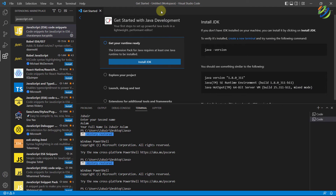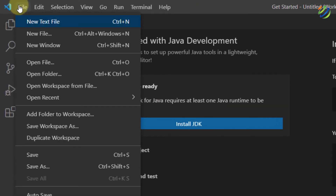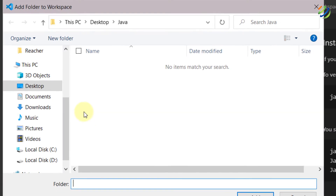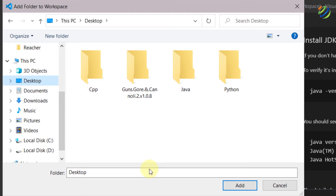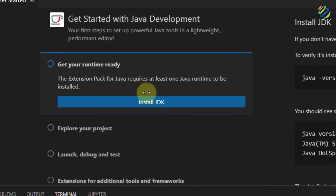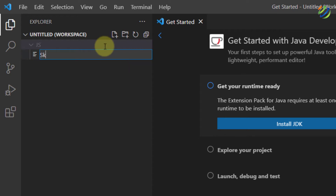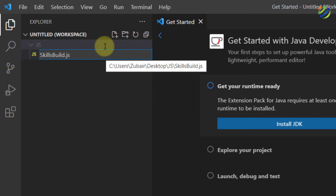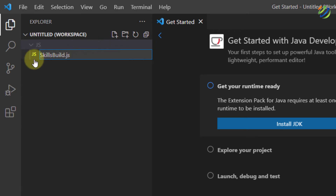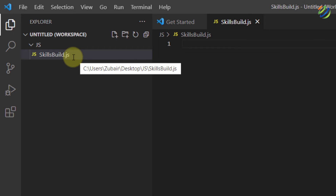Close the extension panel. Now go to File and click on Add Folder to Workspace. I'll go to my desktop, create a new folder, and name it javascript or js, then hit enter and click Add. Now open Explorer, click on the js folder, and click the New File icon. I'll name it skillsbuild.js — make sure to add .js at the end because that is the extension for JavaScript files, otherwise you won't be able to run your code. You can see it has detected this file belongs to JavaScript. Hit enter and we're good to go.